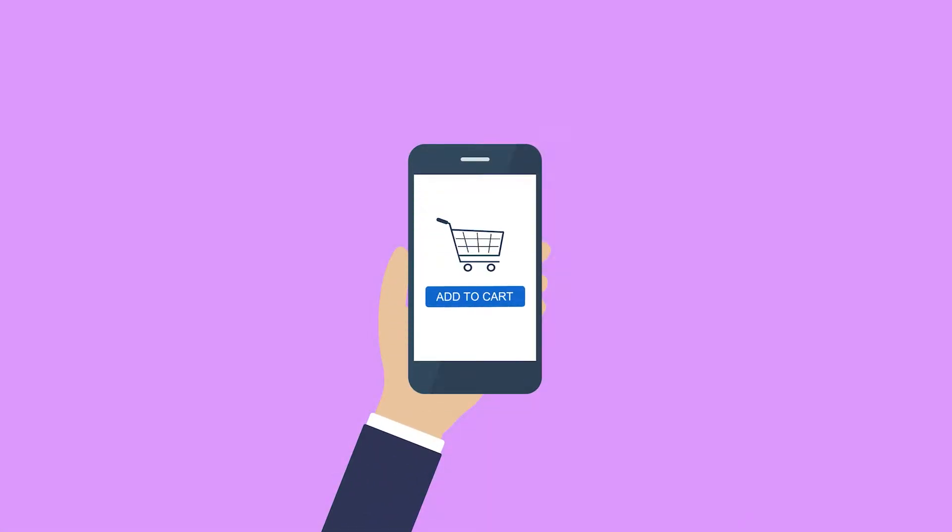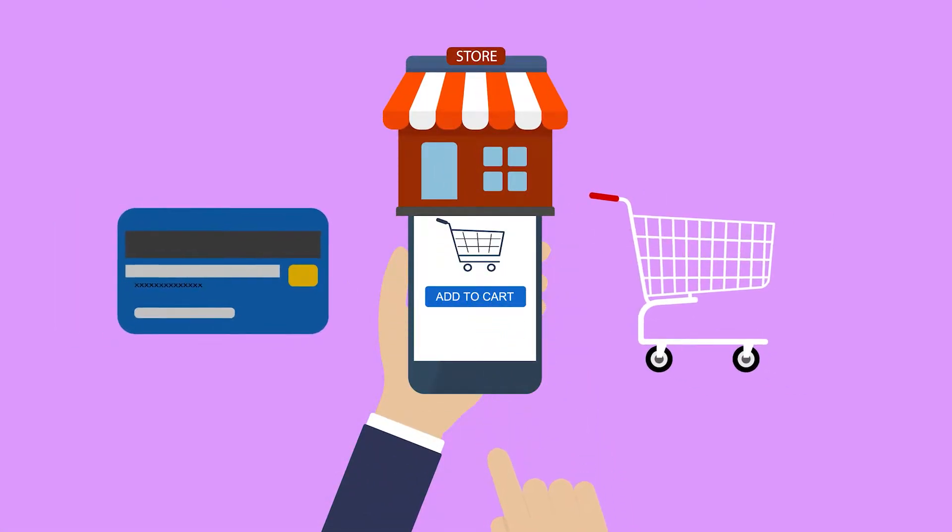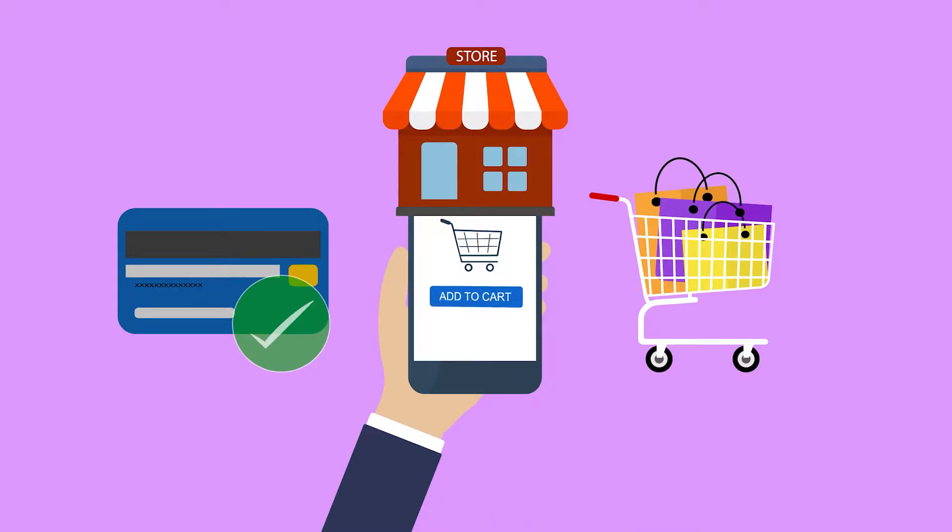As consumers shop online more often, the competition increases. If you want to beat them, your website needs to look great, perform quickly, and generate sales.